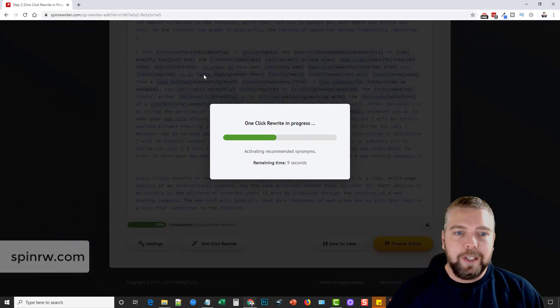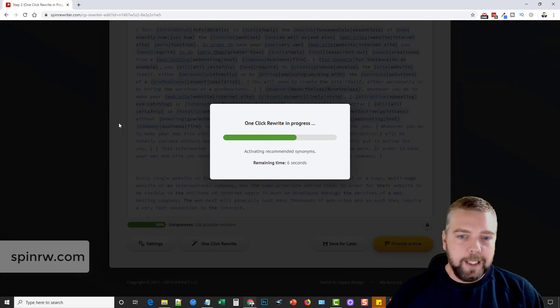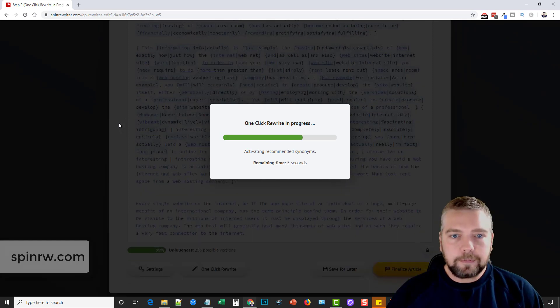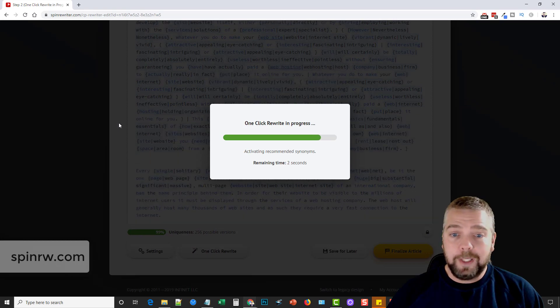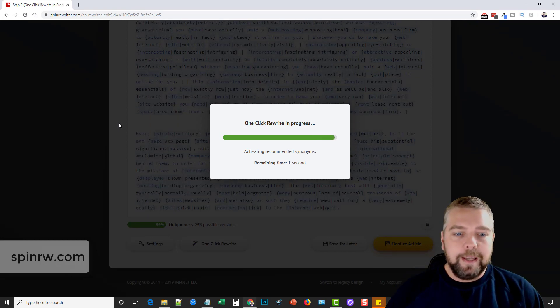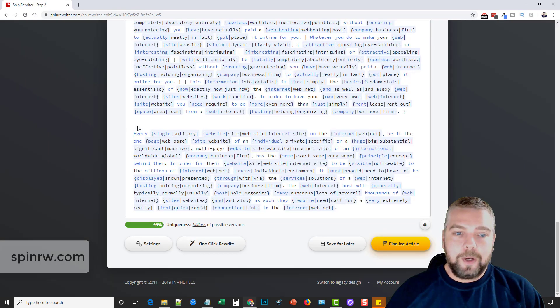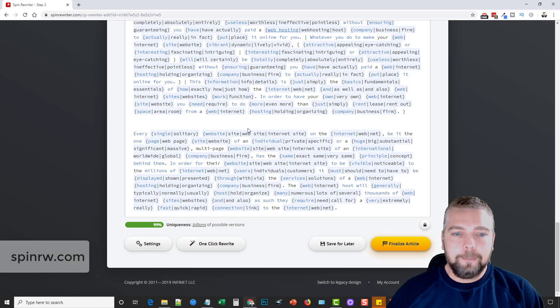And this here can take different amounts of time depending on how long your article is. Normally when I use this, I'm using it for descriptions for YouTube videos. Or I'm using it for some of my website reviews for affiliate products or promotions. And so sometimes I'll have articles up to a thousand words and it's going to take a little bit longer.